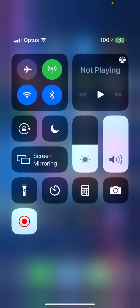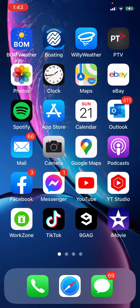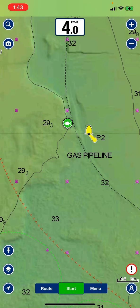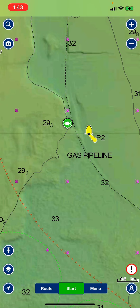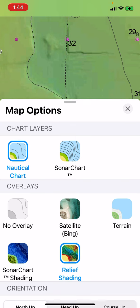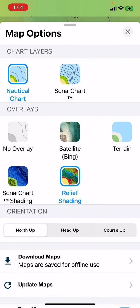Just in case you have it and you're missing it, you go to Navionics. On the left hand side of your screen, bottom left, you have three little round circle icons — a pin, a square on top of a square, and an arrow. Press the square on top of the square and that'll open up your map options. You've got chart layers up the top — nautical and sonar — then underneath that you've got your overlays: no overlay, satellite, terrain, sonar, chart shading, and relief shading. Relief shading is the one you want.